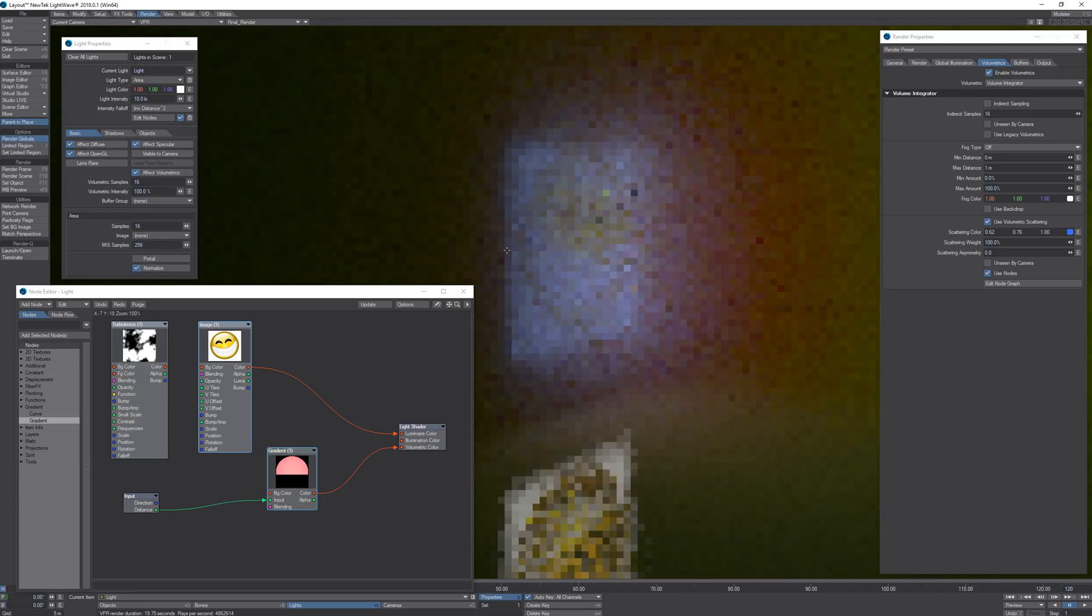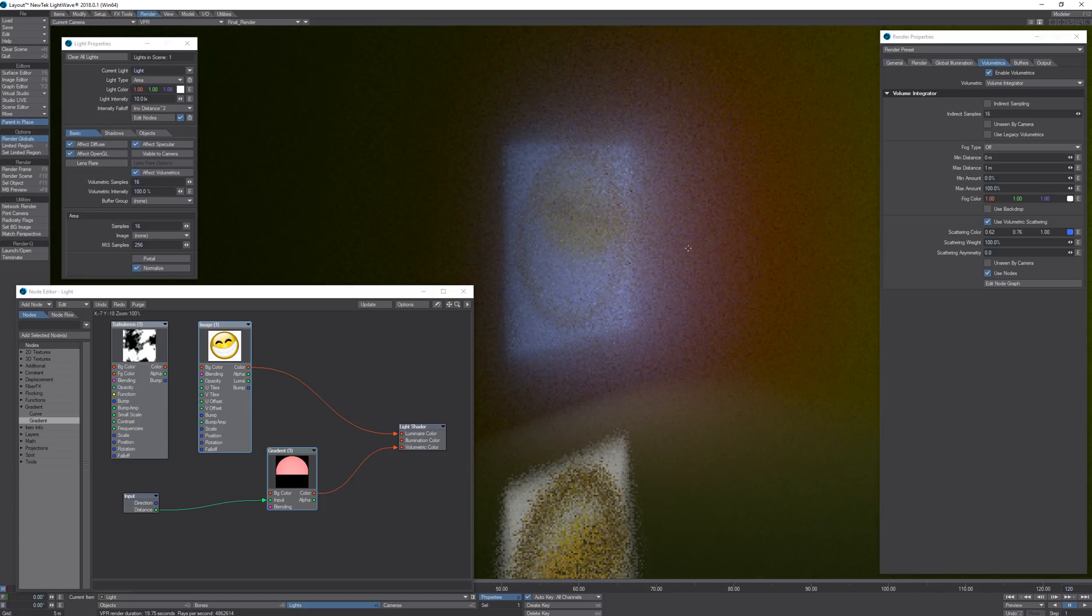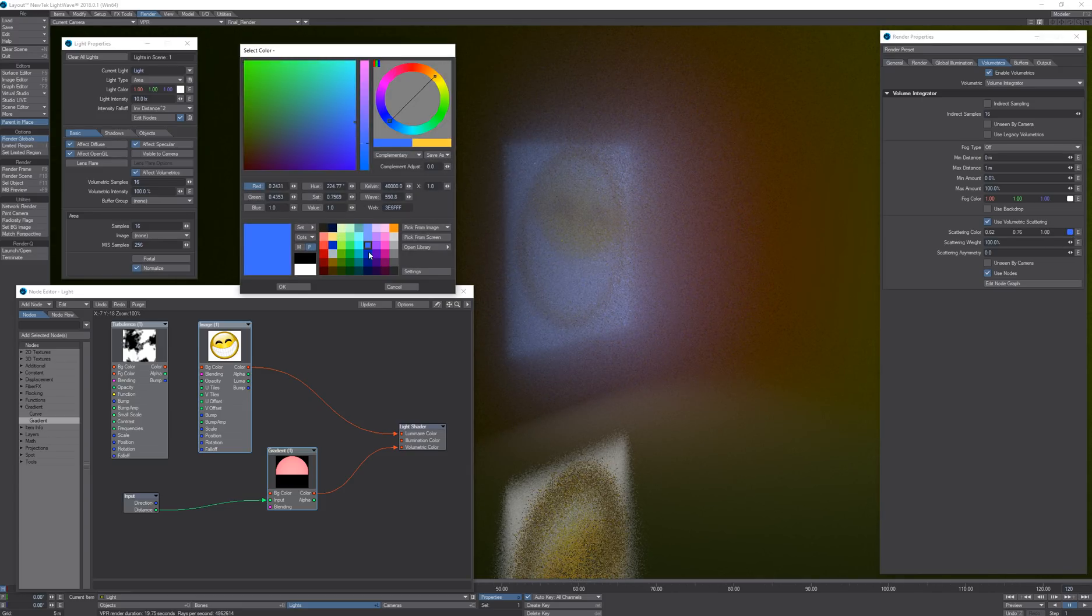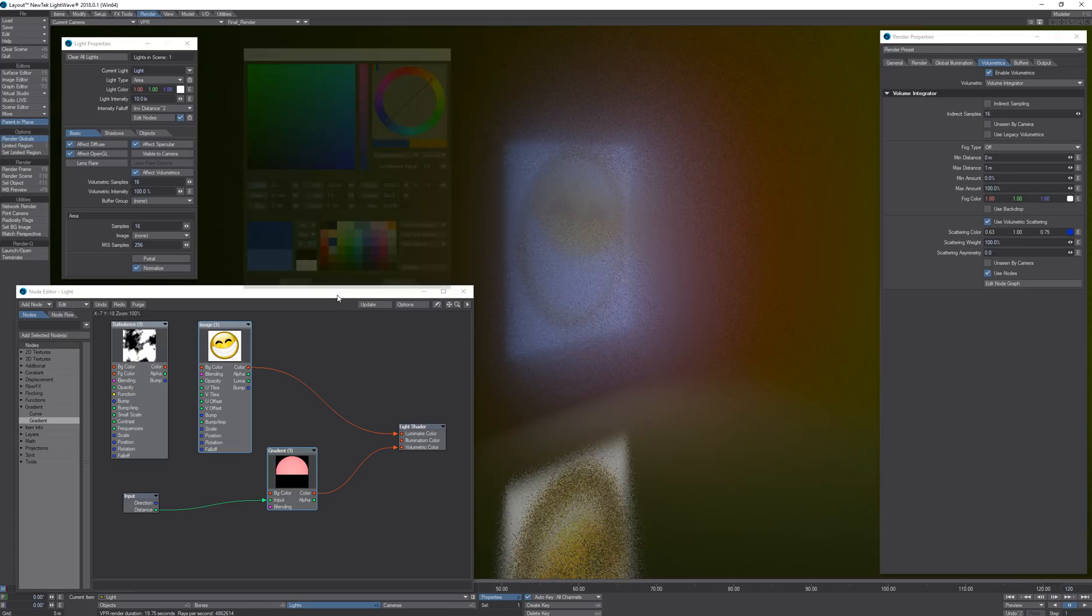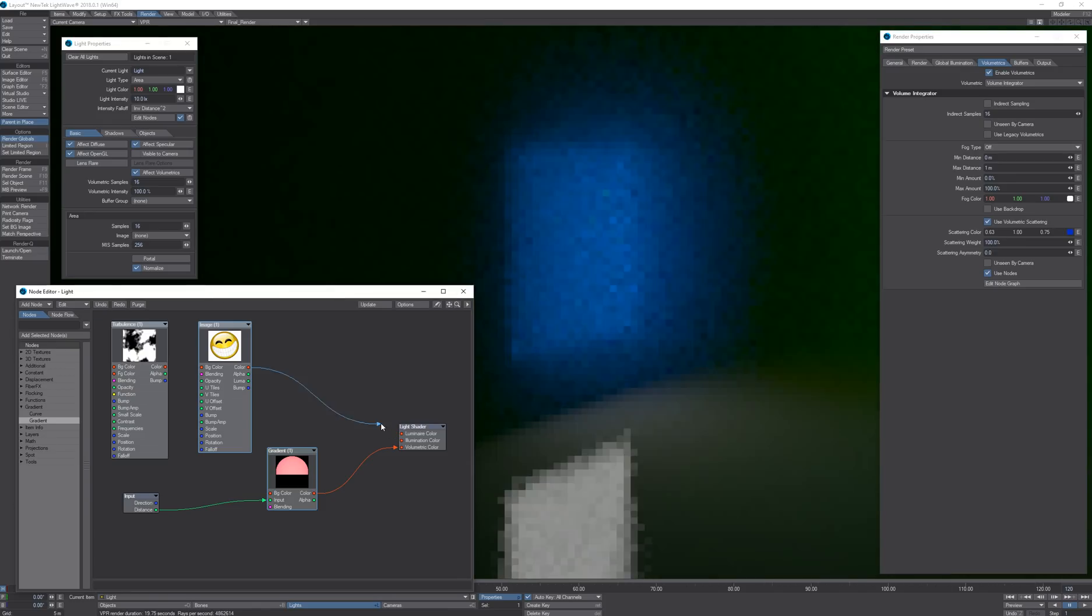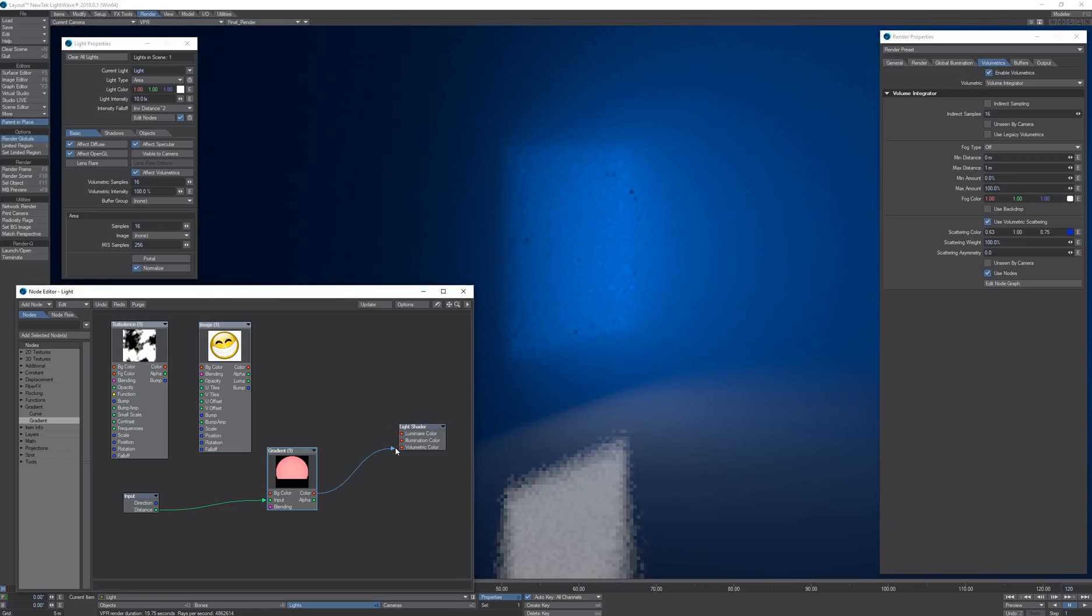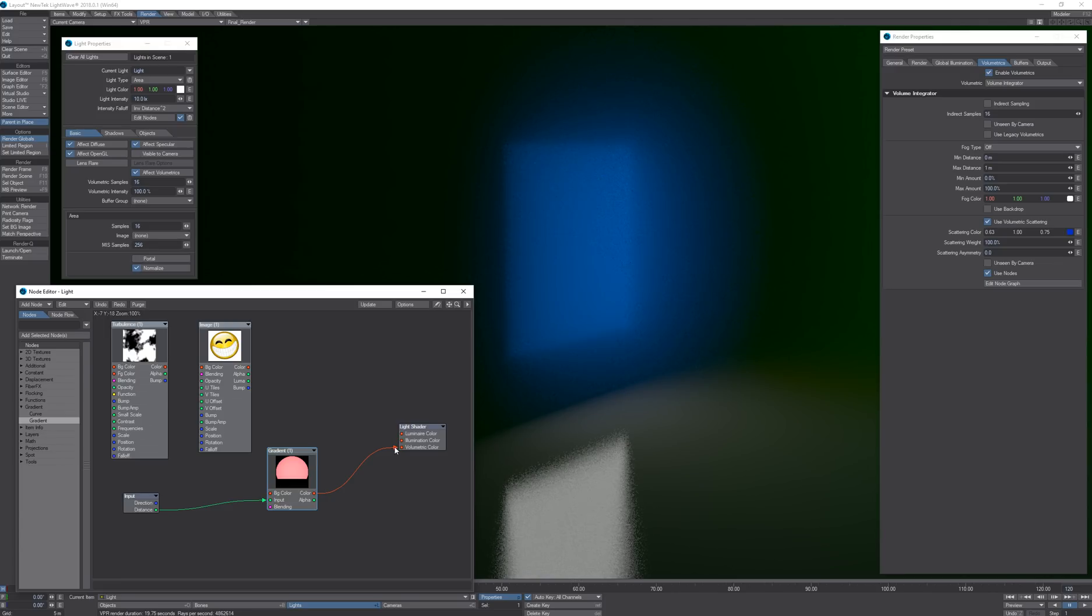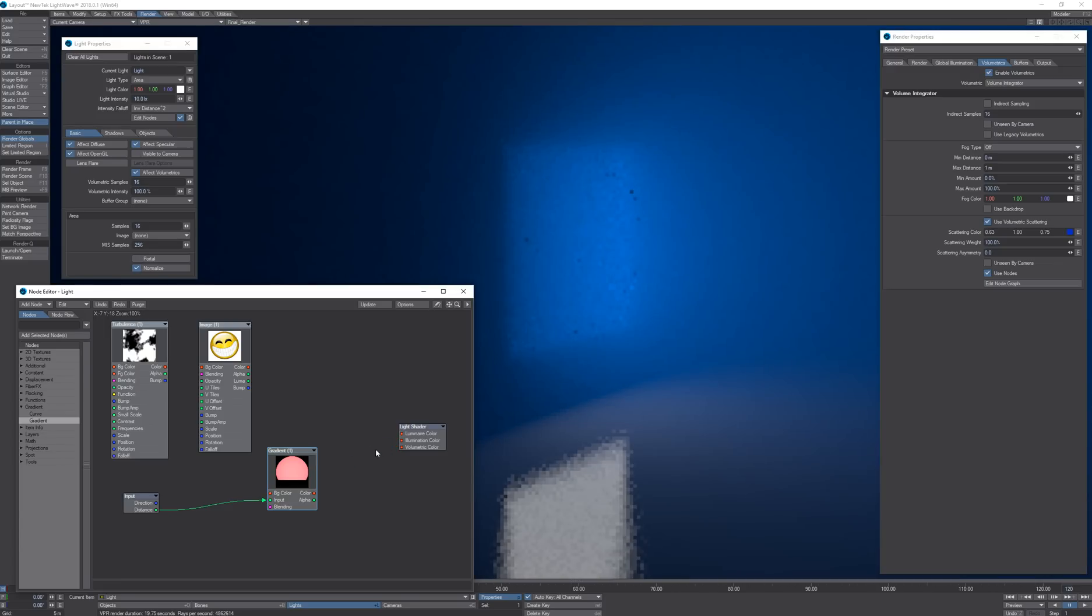It's only going to be affecting the volumetrics, and it's going to include the gradients and the luminaries and illumination and all of that.